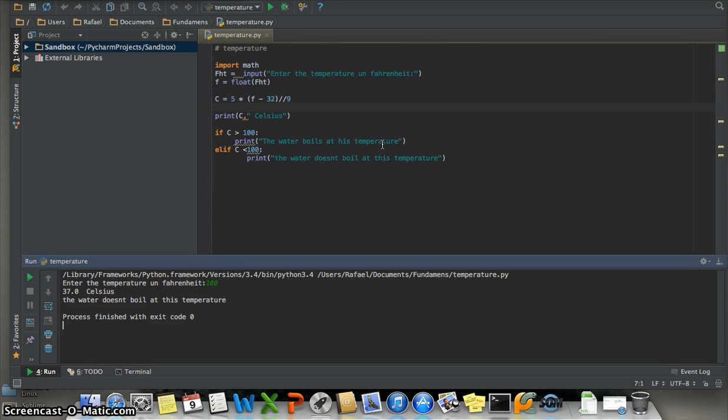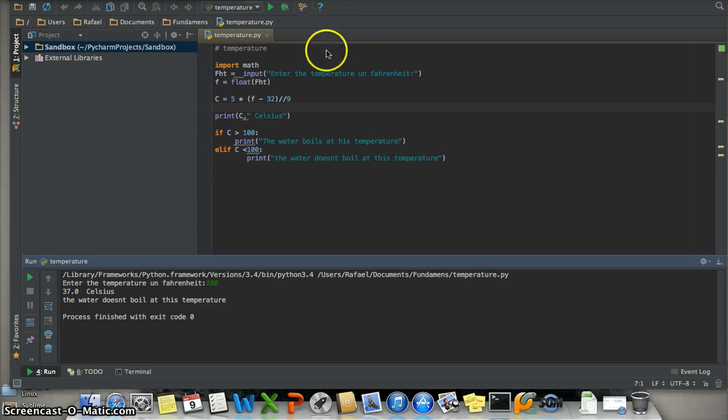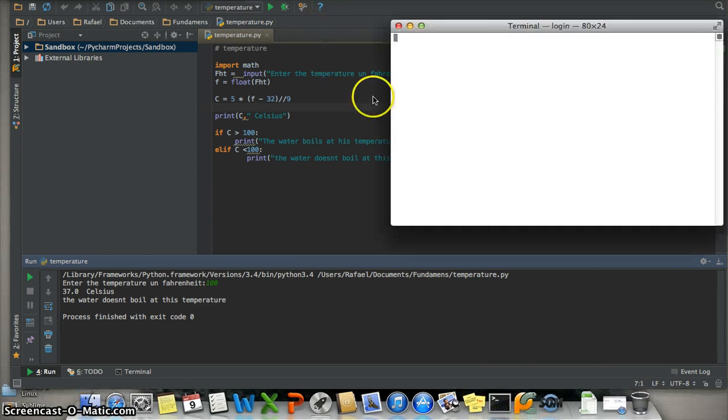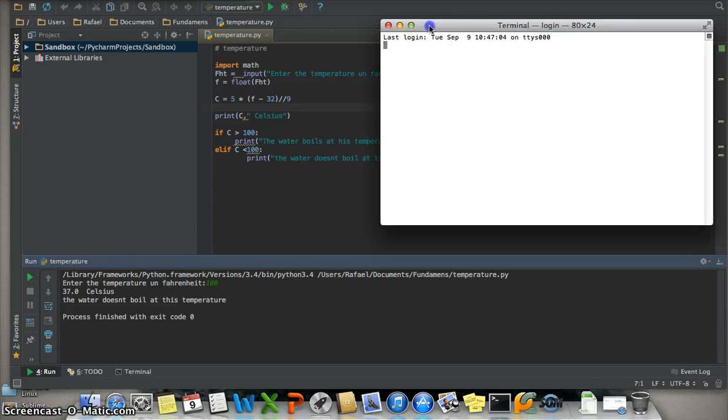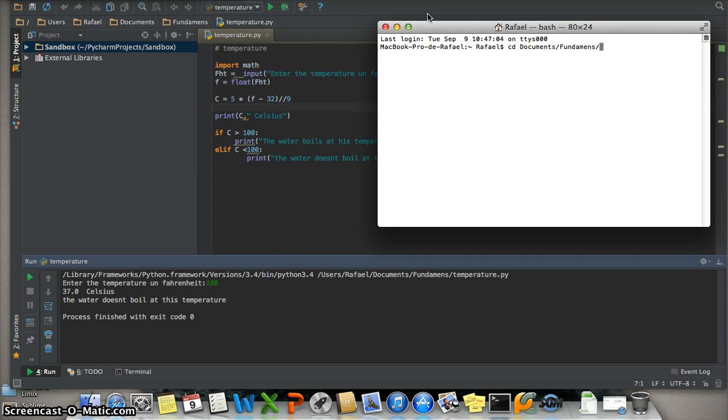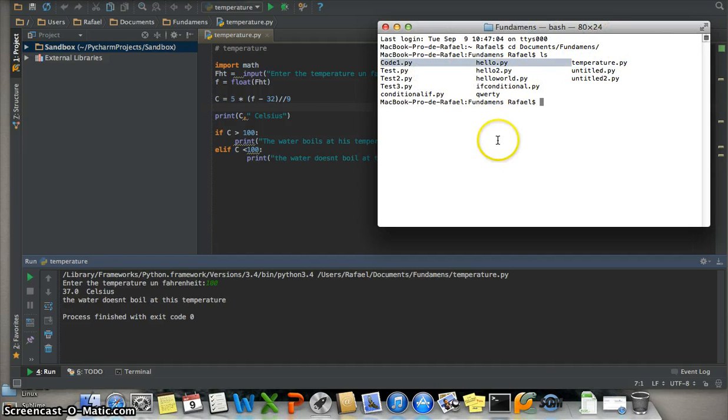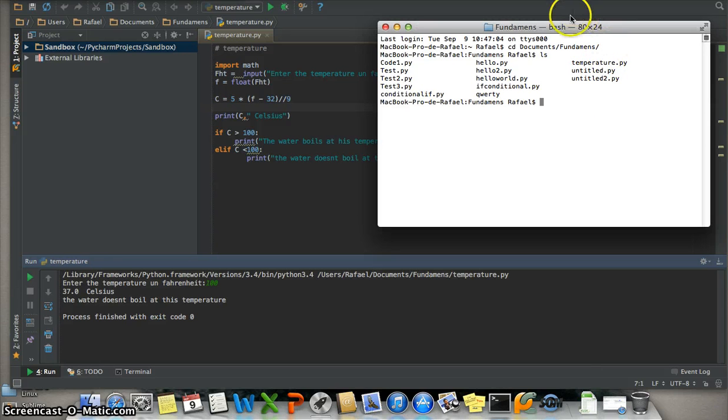CD to Documents and the folder where you have your file. For me it's Fundaments. Then check if my file is here with ls. Yes, my file is here.